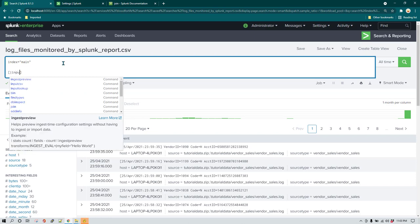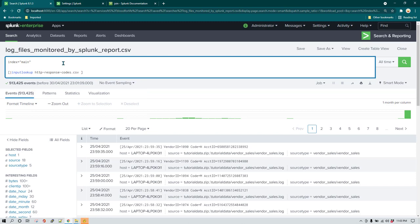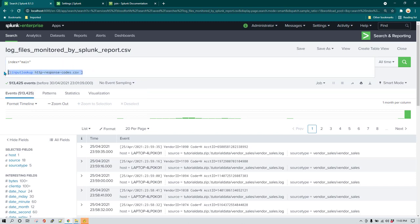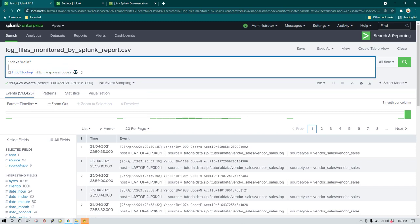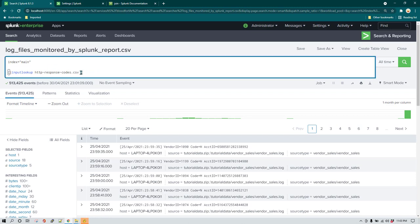For example, if you run something like this, it is going to be called a subsearch. By default, subsearch is going to have more priority. When you run a main search and a subsearch and you join them, the subsearch is going to run first and then its result is going to get combined with the main search. That is how join works.